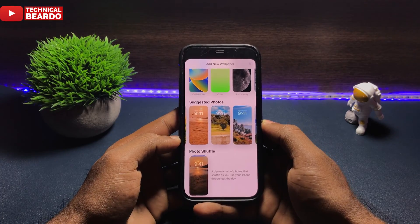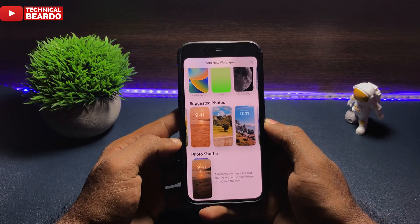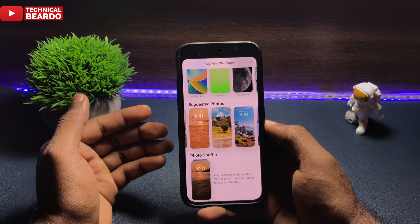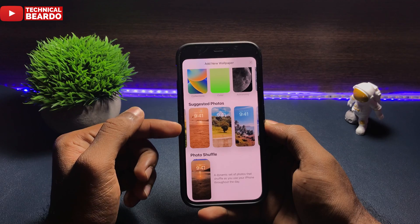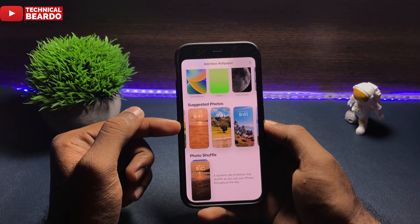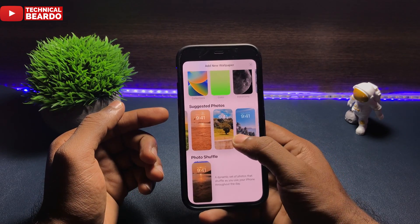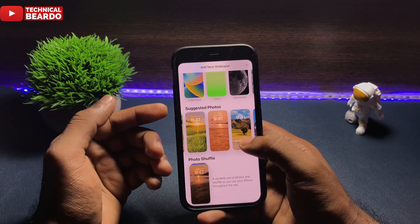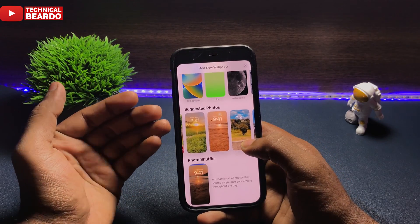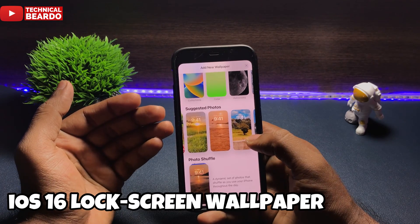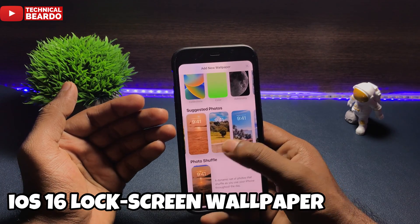Hey guys, welcome, TechnicalBiodo here. Today in this video we will talk about iOS 16 and a Lock Screen Wallpaper. Basically we all know that it is a new feature — really amazing, great and beautiful as well.